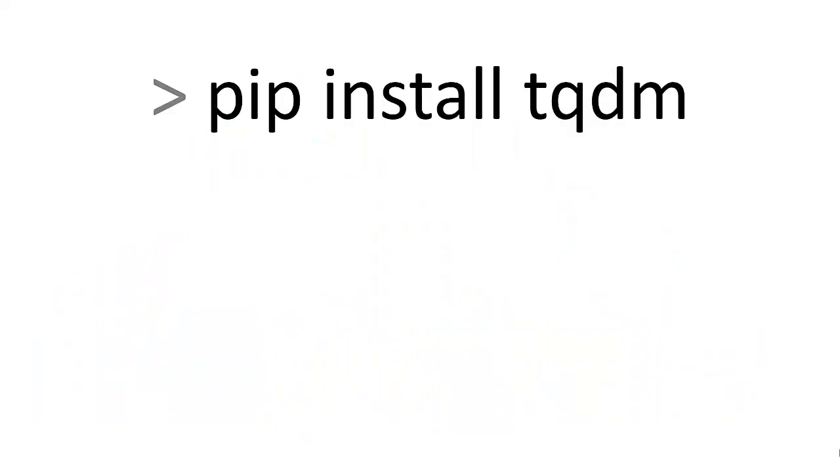First, you're going to install TQDM. On my Windows machine, I use pip, pip install TQDM. It takes like 30 seconds or less to install. Very easy.